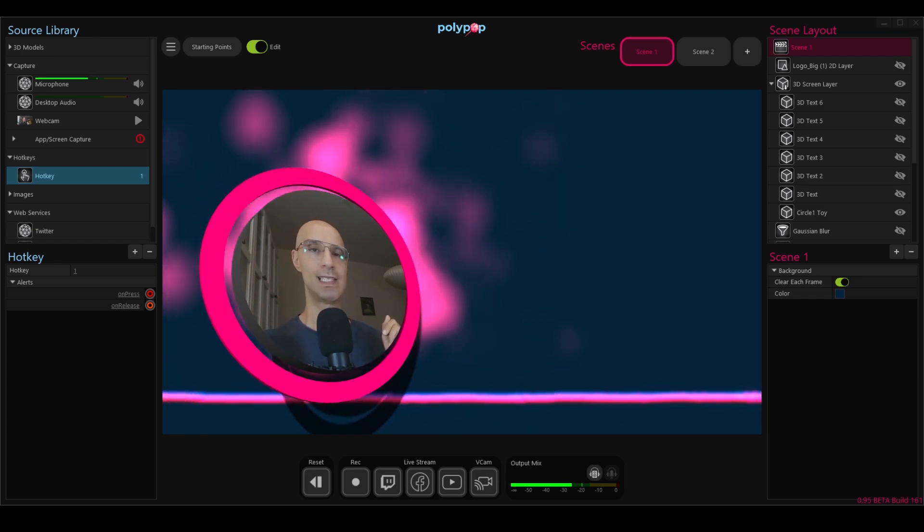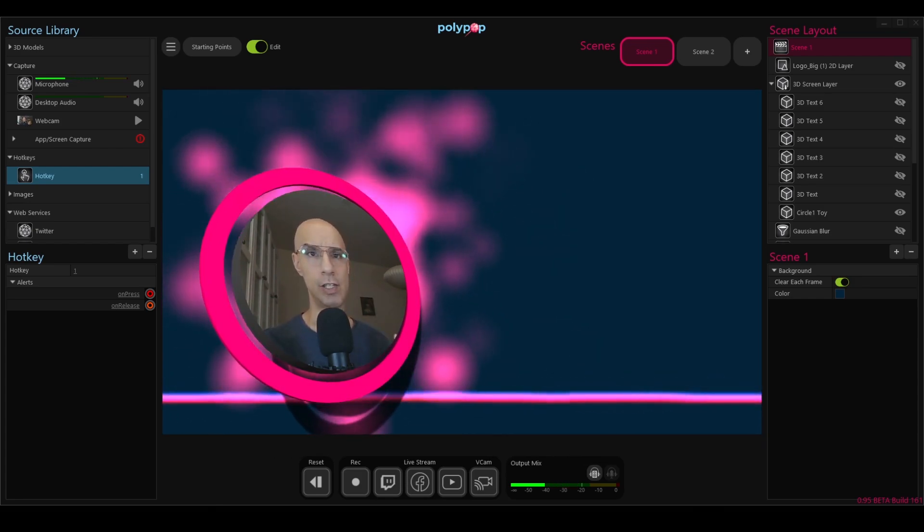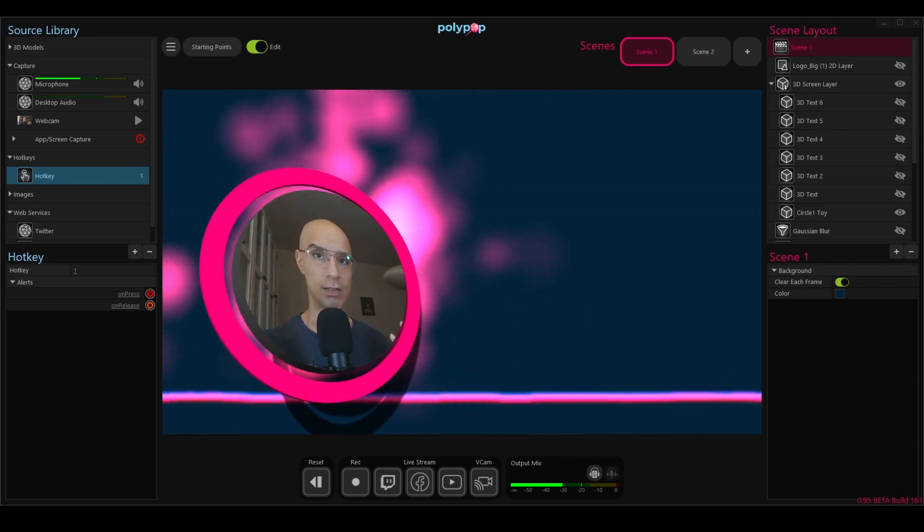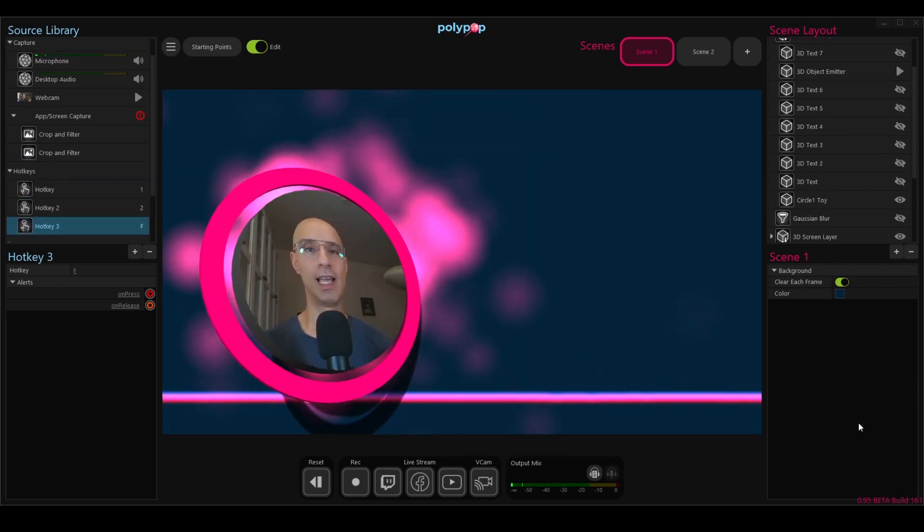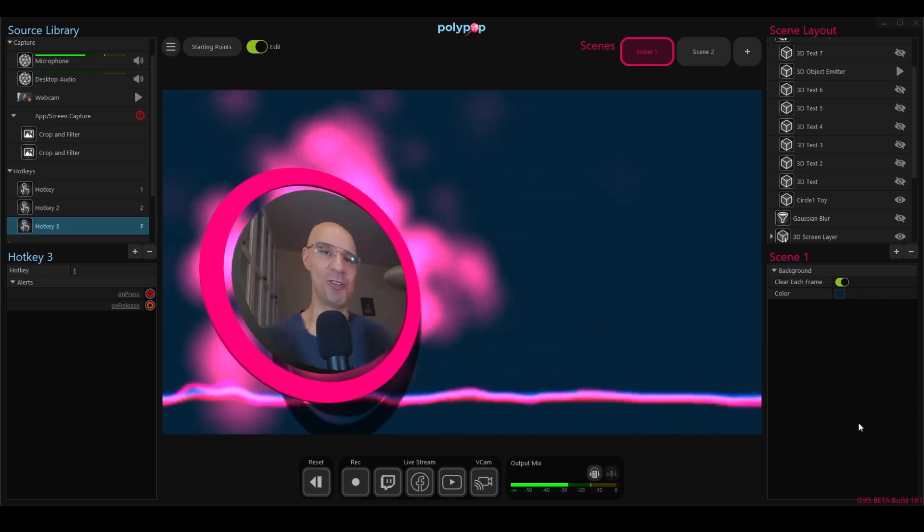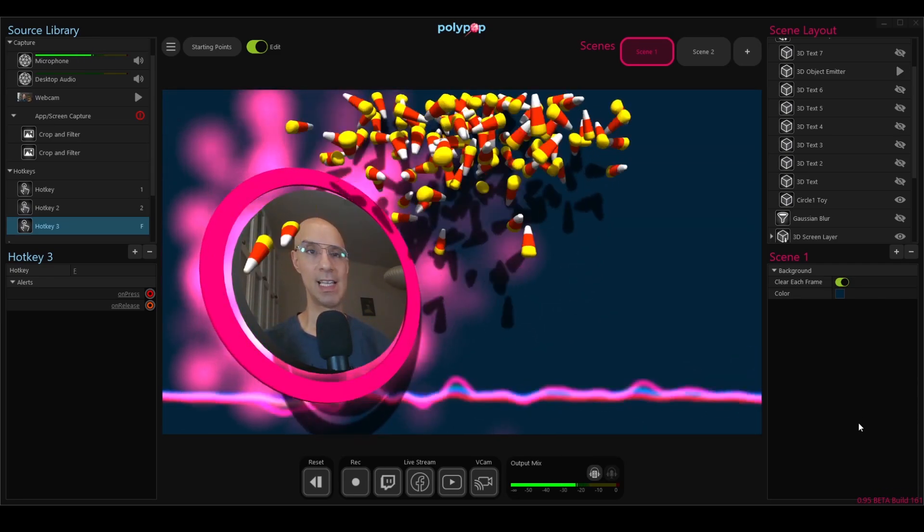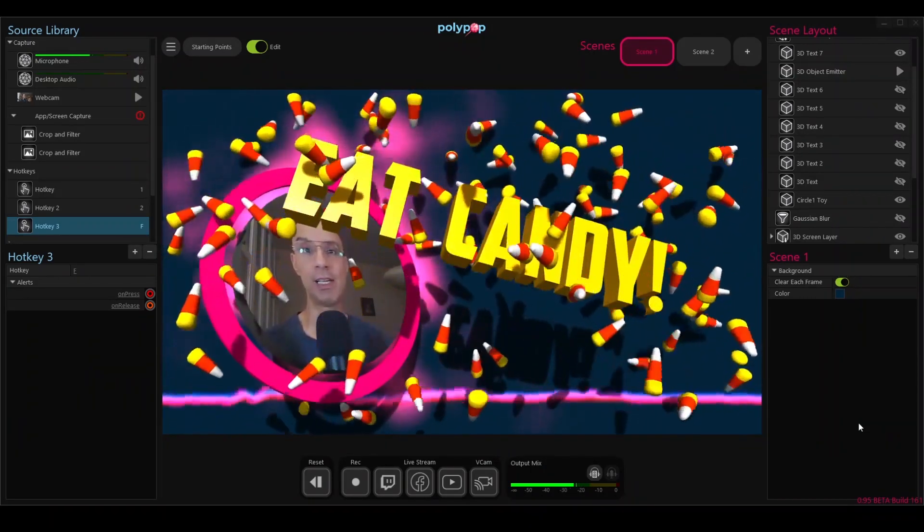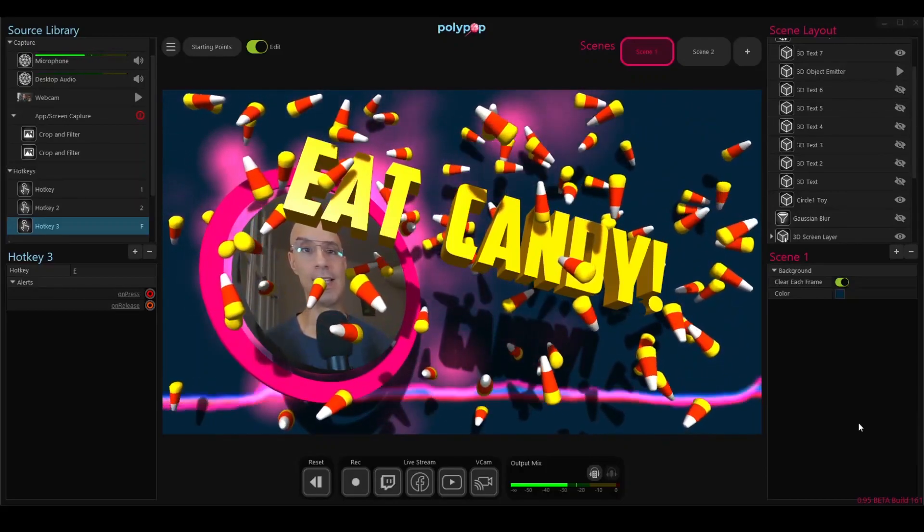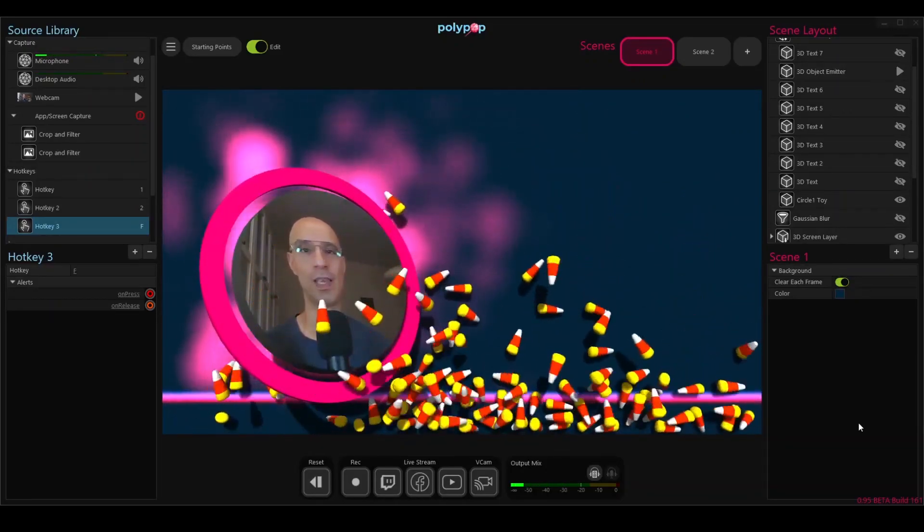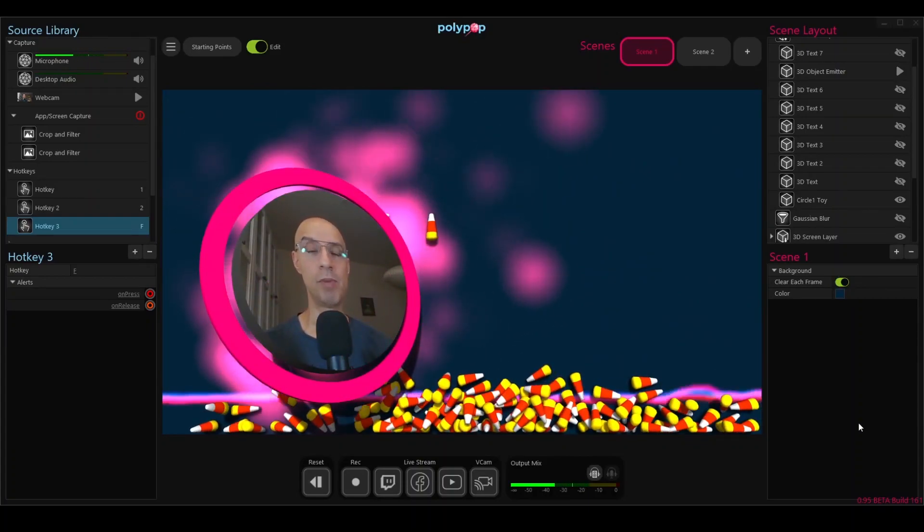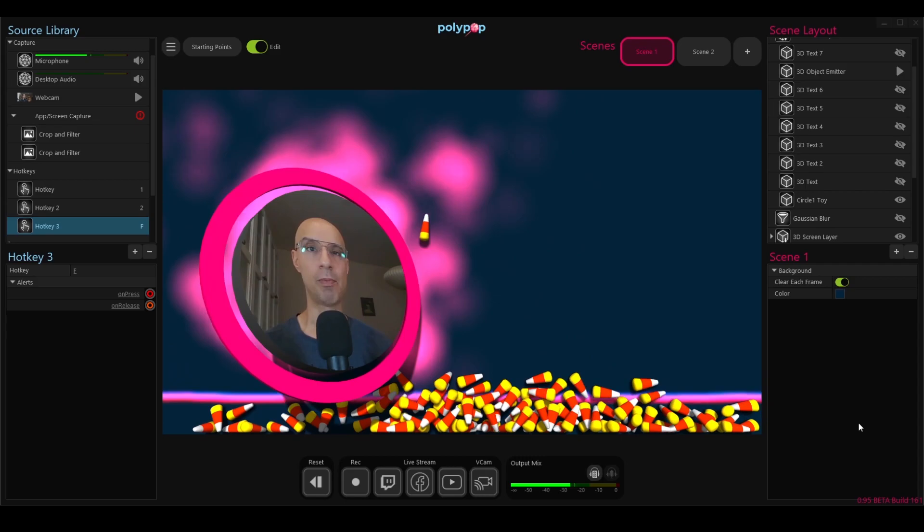Before we start, let me just explain that channel points are like a currency your viewers can earn by watching your channel and then spend them to unlock rewards you offer them. It could be a funny reward like drink water, for example, or here's something I created for Halloween. When enough channel points are sent by the viewers, this alert is triggered and tells me I need to eat some candy corn. Before we start learning how to create these alerts in Polypop, let's go to Twitch and learn how to set it up over there.